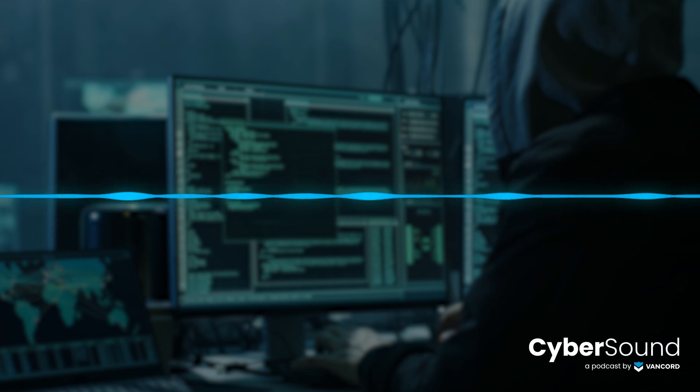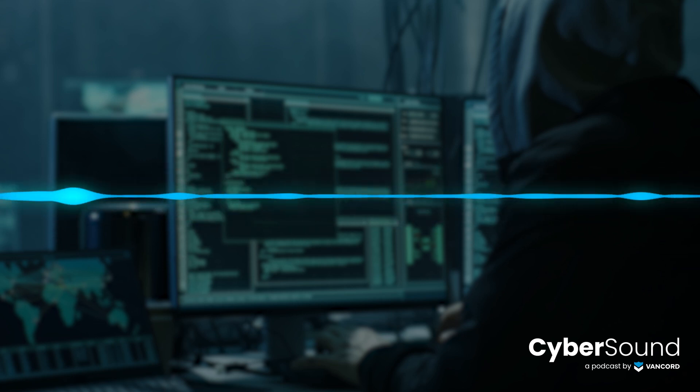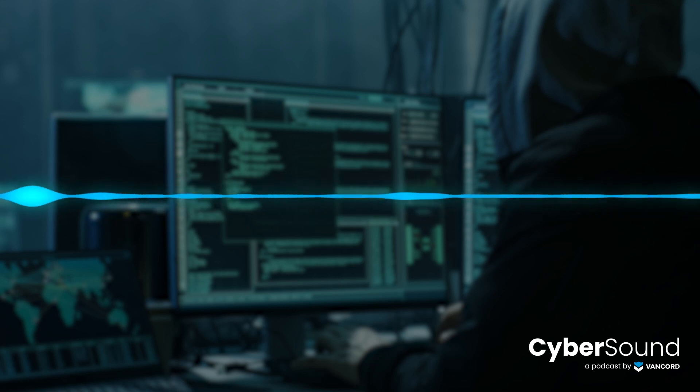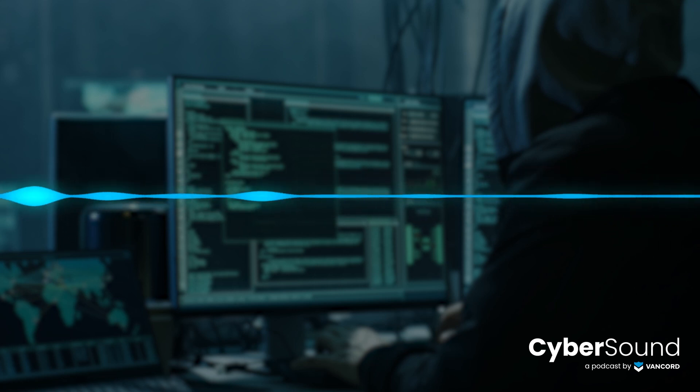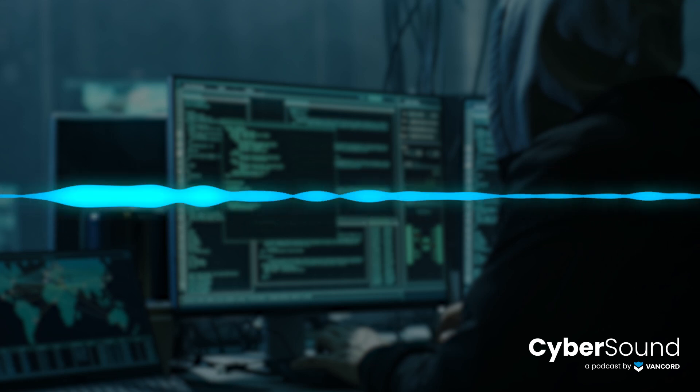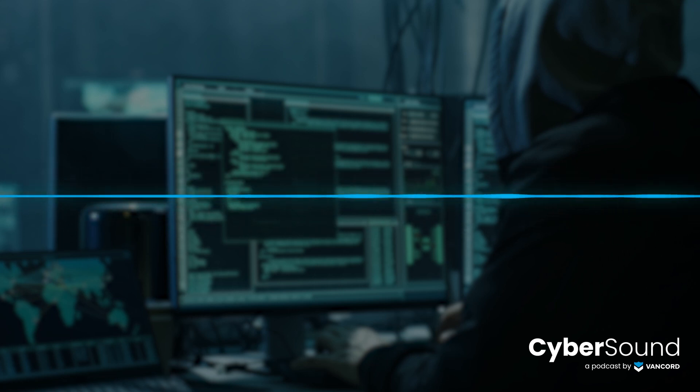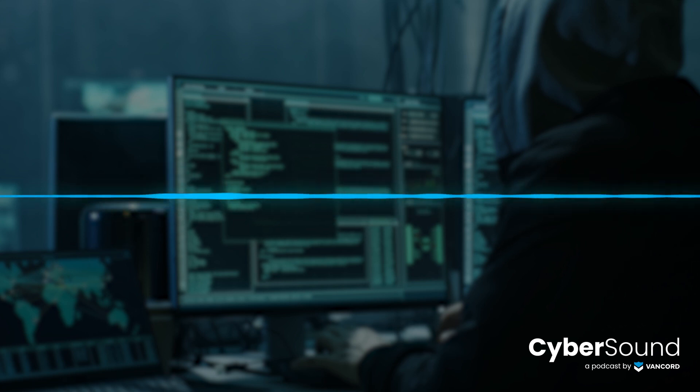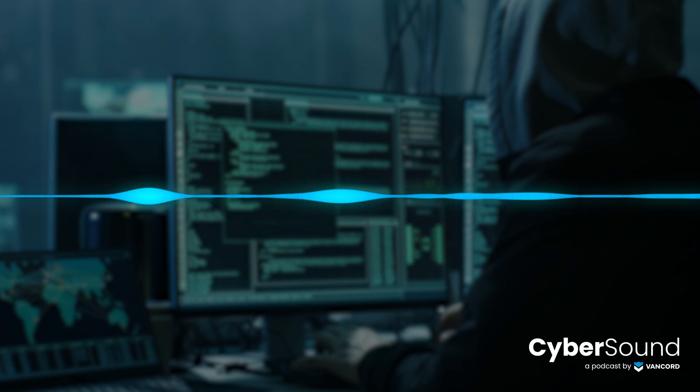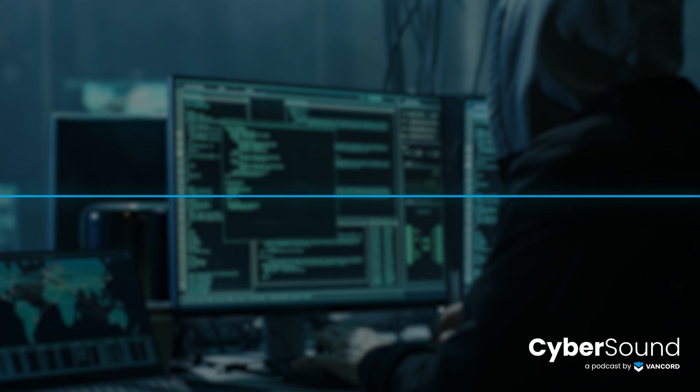This is Cybersound, your simplified and fundamentals-focused source for all things cybersecurity, with your hosts Jason Poufal and Stephen Mareska. Welcome to Cybersound. I'm your host, Jason Poufal. Joining me as always is Steve Mareska and Matt Fassaro. Hey guys. Hey there. Hi.